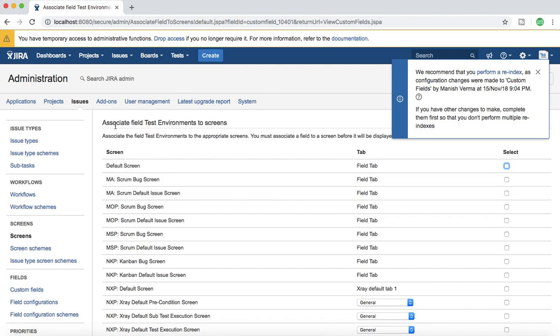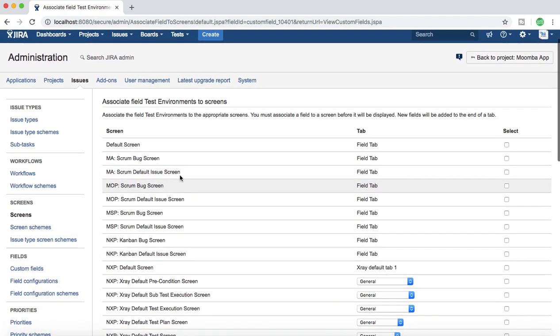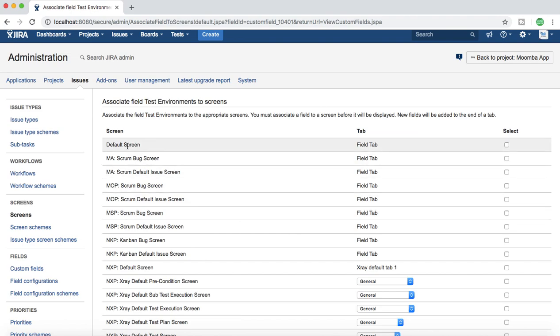As soon as the custom field is created, it will take you to the screens where you want to associate this custom field. Here you will see all the issue screens that are available in all the projects. For example, scrum bug screen. MA scrum bug screen means that is a bug screen for project MA.